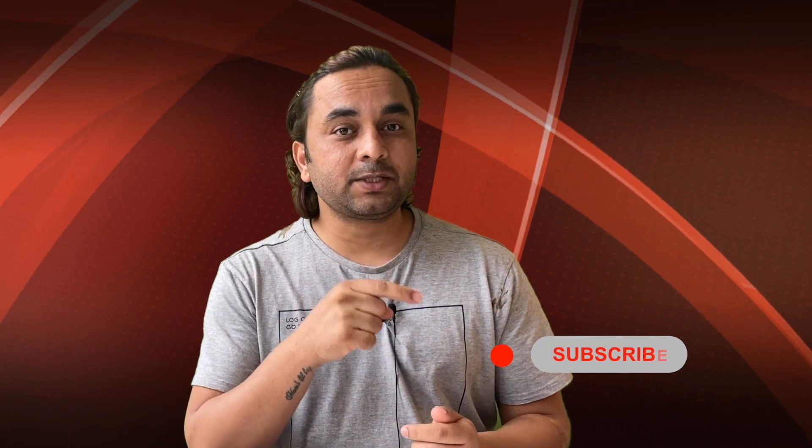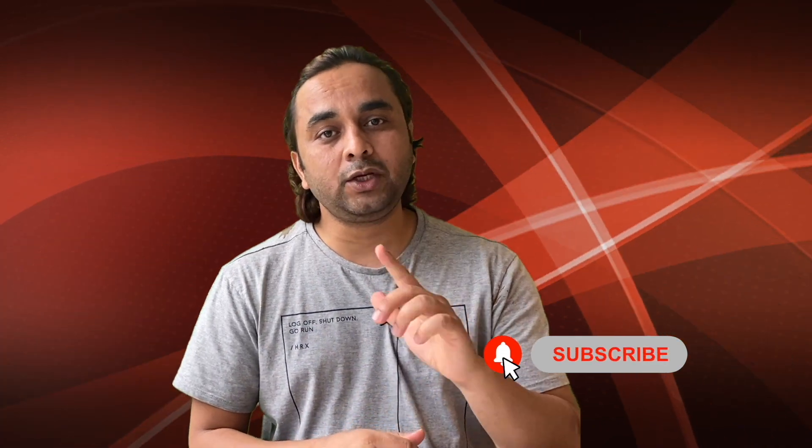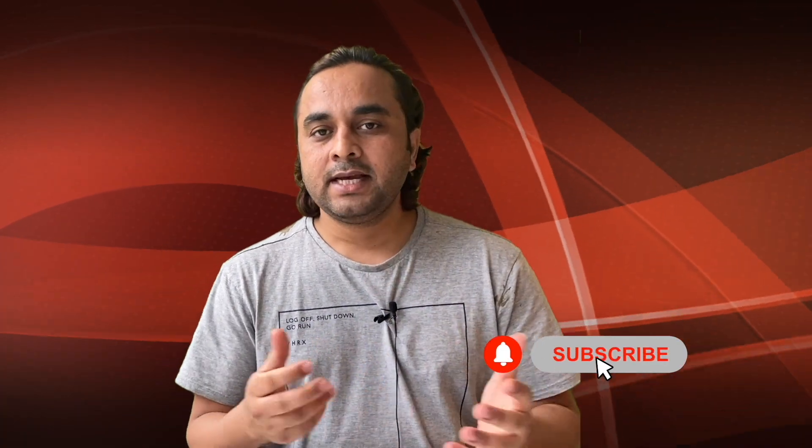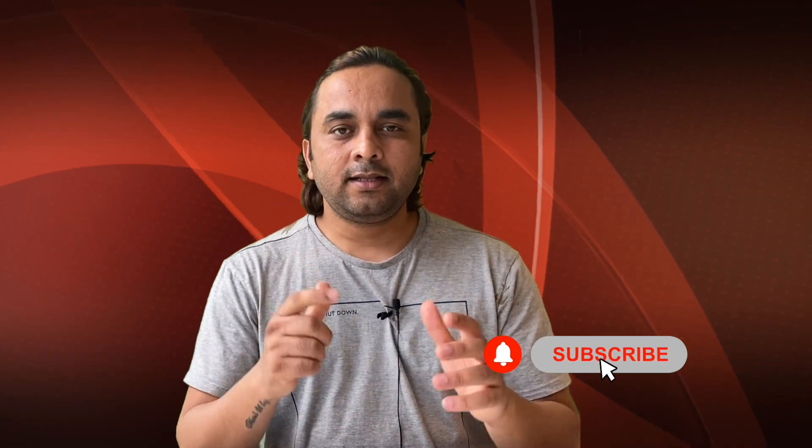Hope you like this video. Before leaving, please subscribe our YouTube channel and follow me on Instagram, same Research Rocks. Till then, Jai Hind, Vande Mataram.